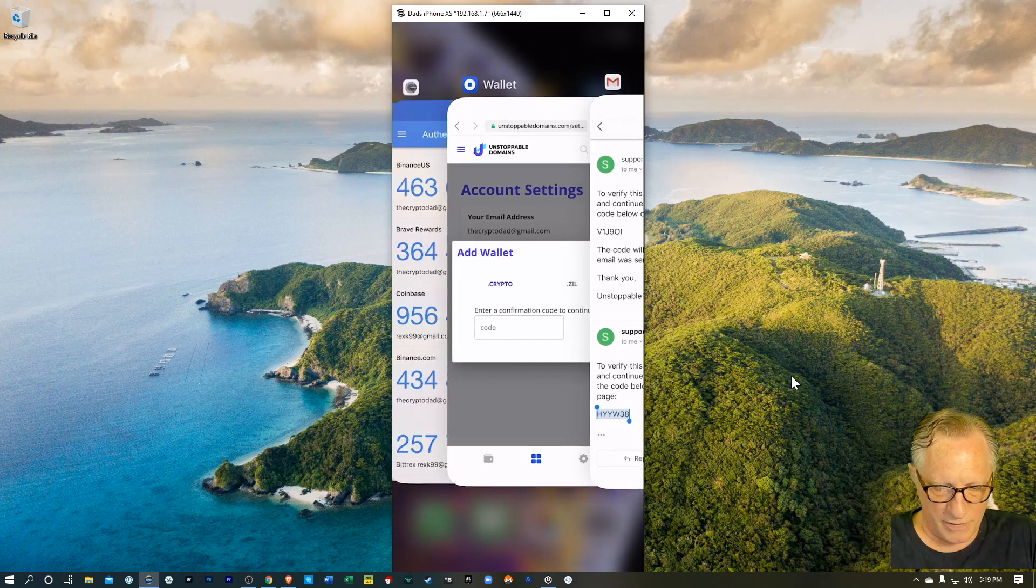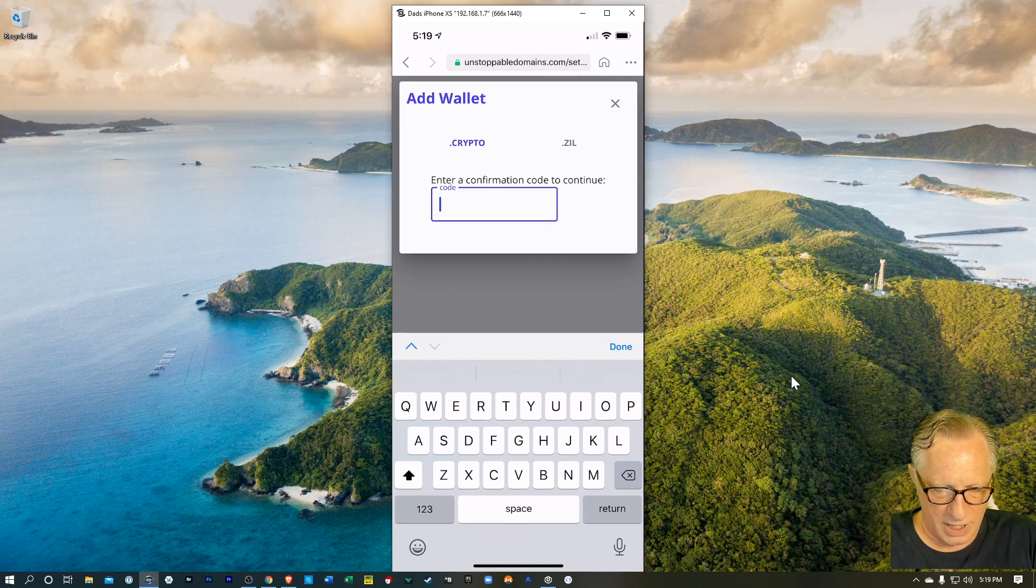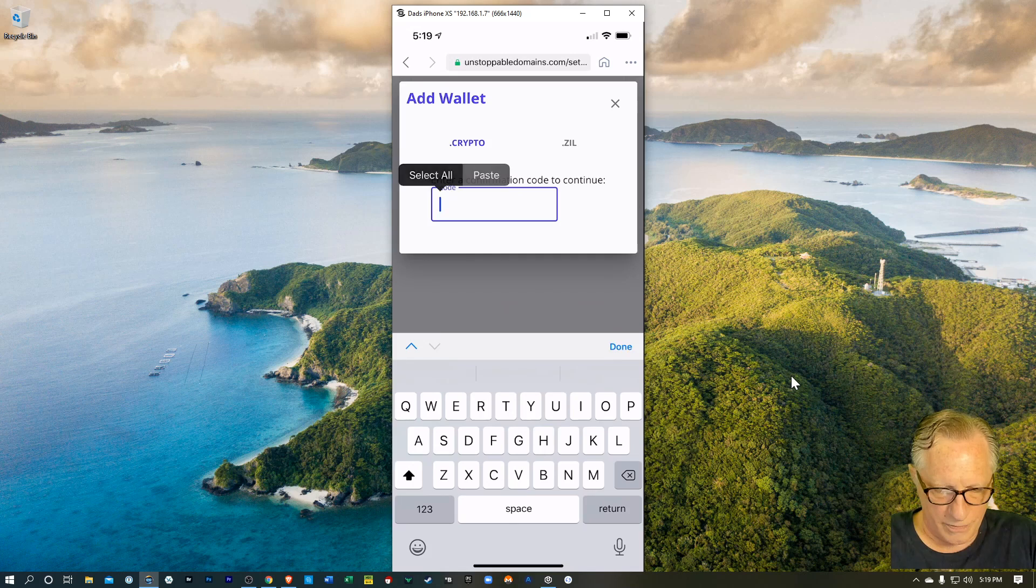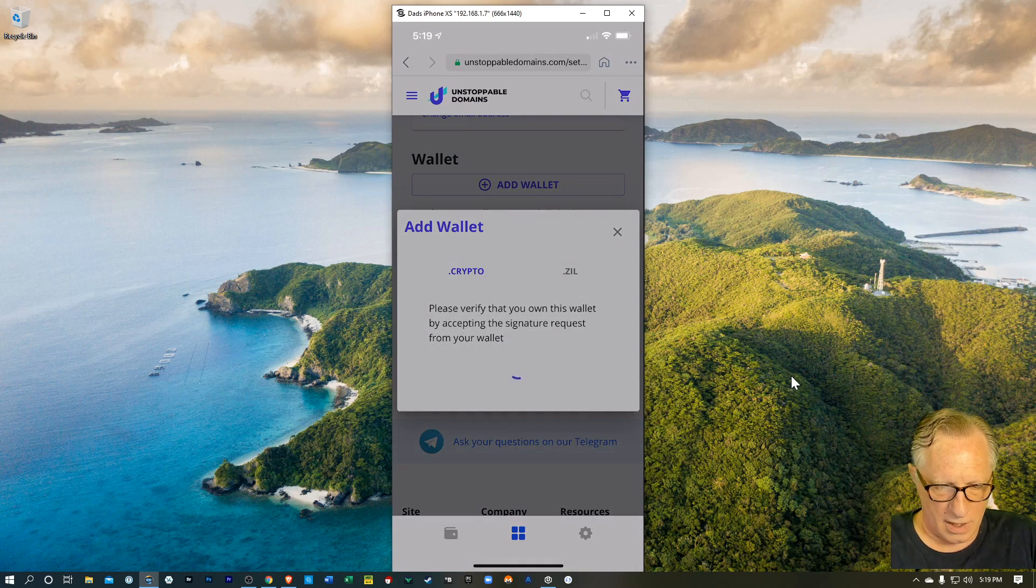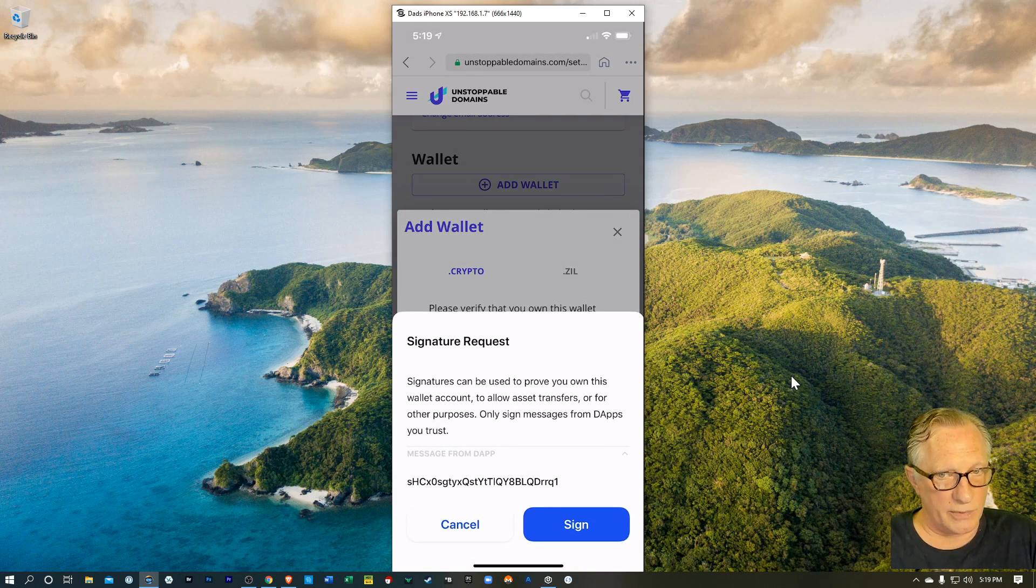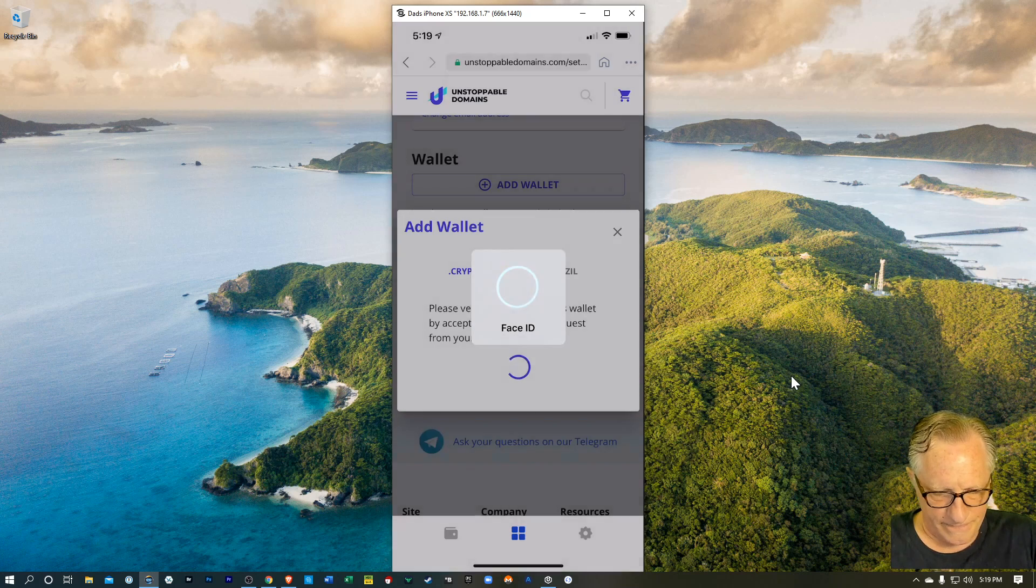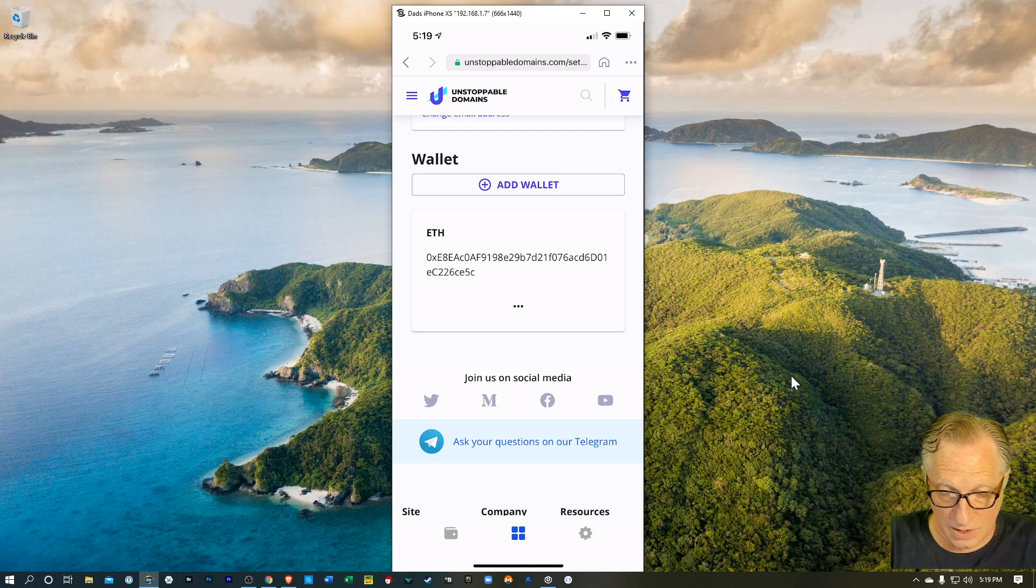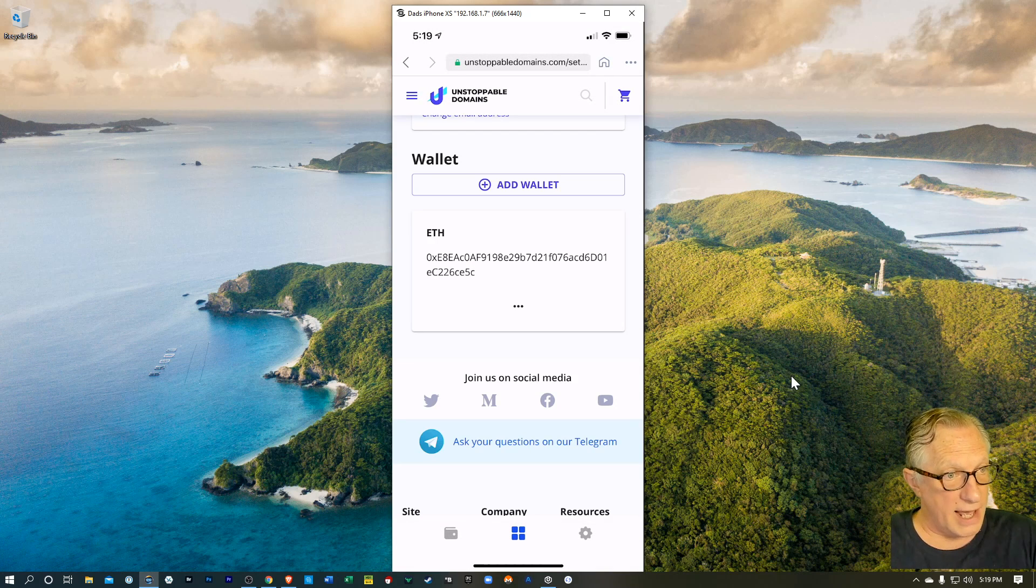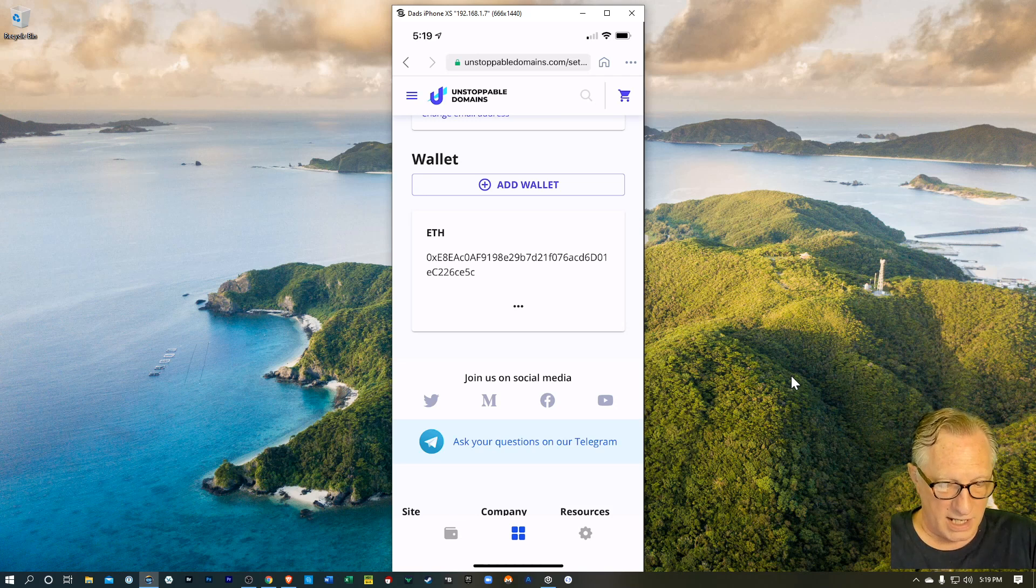Let's go back over here. I'll paste that code in. There we go. Now it wants me to sign the request. I'll hit sign. And so there you go. I've added that wallet to my unstoppable domains account.